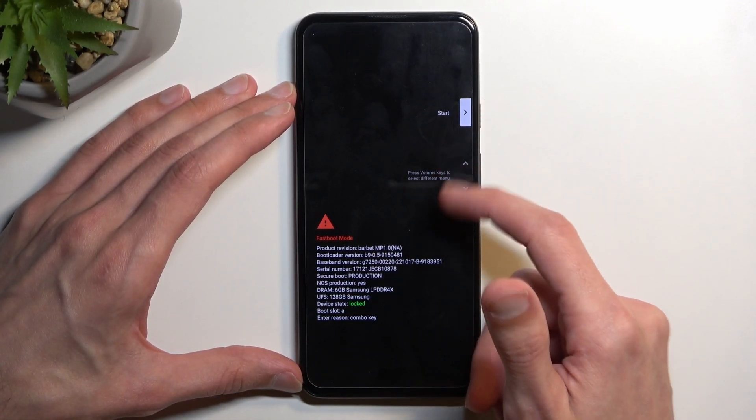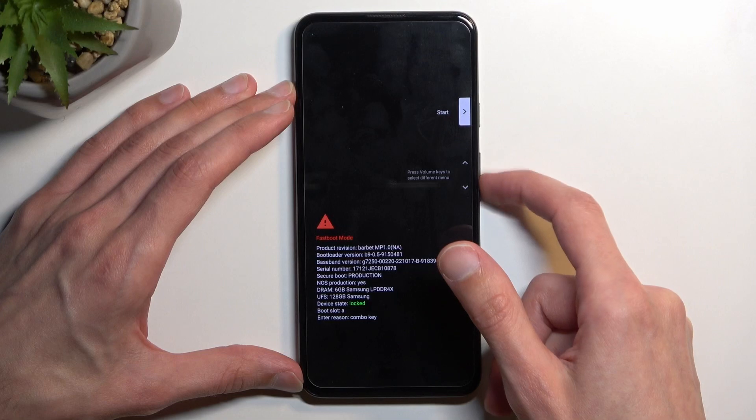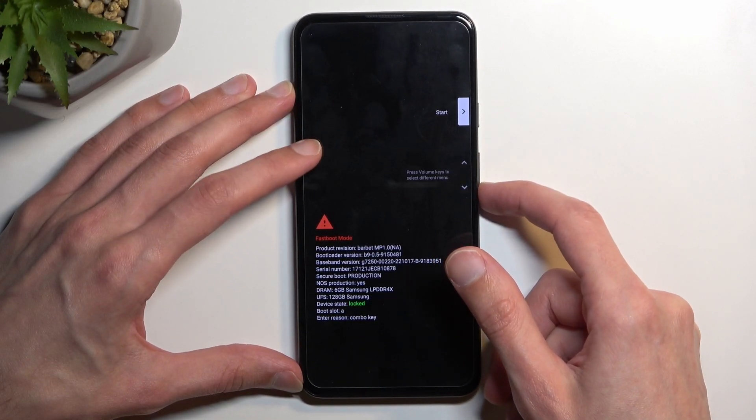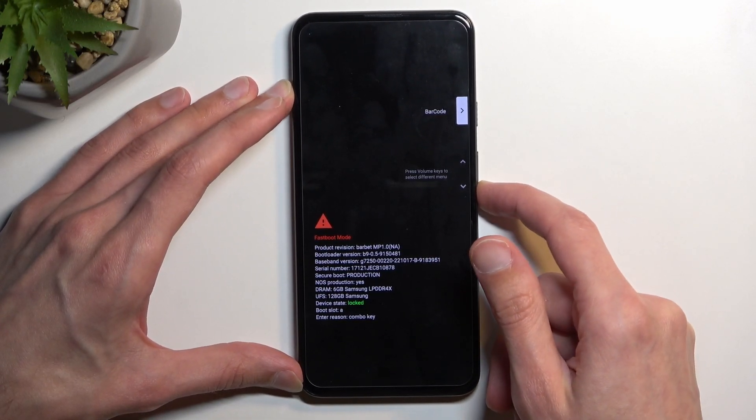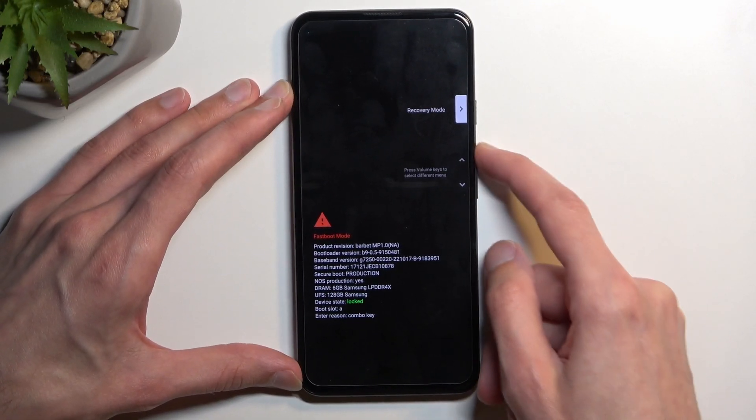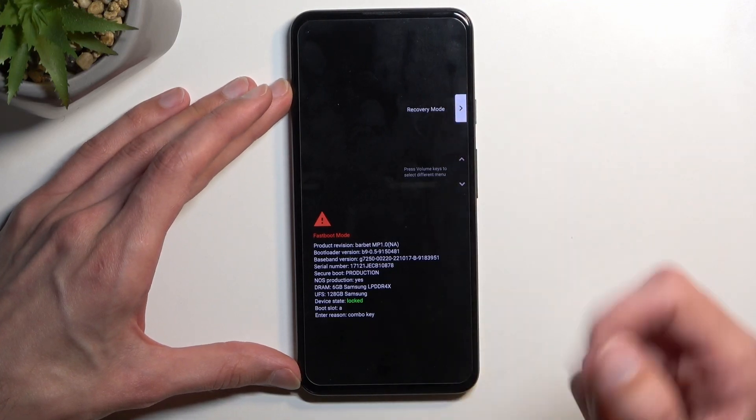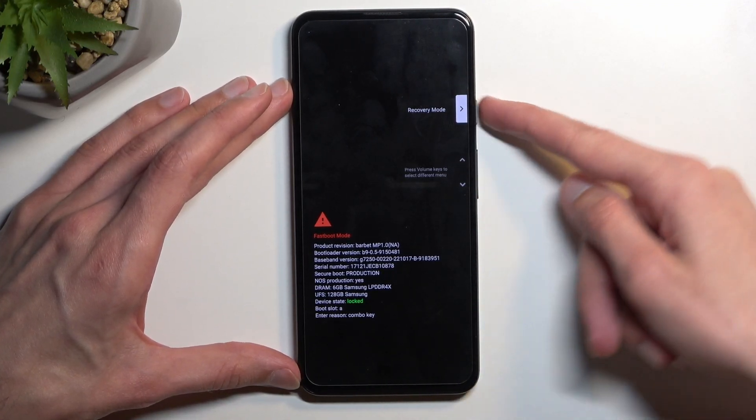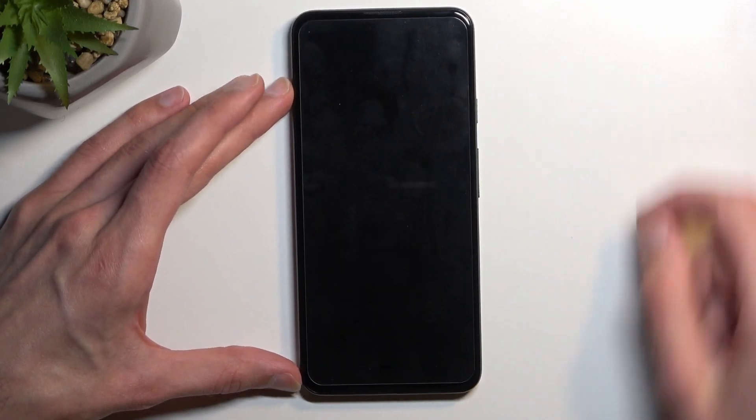We have our options right here, so we will navigate using volume keys and you want to navigate till you see the recovery mode right here and then confirm it with power key.